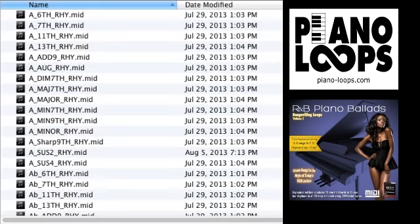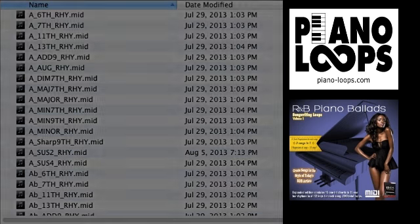Where this gets really powerful with the additional single chords is that you can build a song completely using only the single chords and not even use the provided progressions if you choose to do so. And you can compose your song in any key.